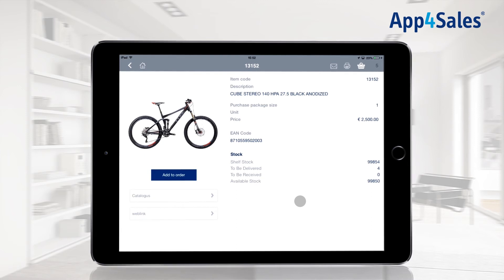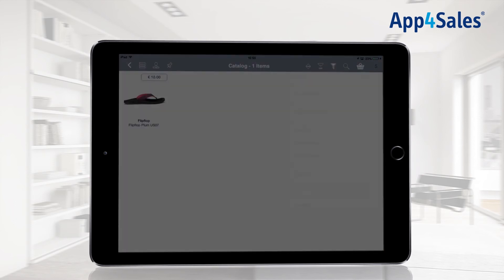It is not possible to add items to the catalog within App for Sales. This has to be done through your ERP system.